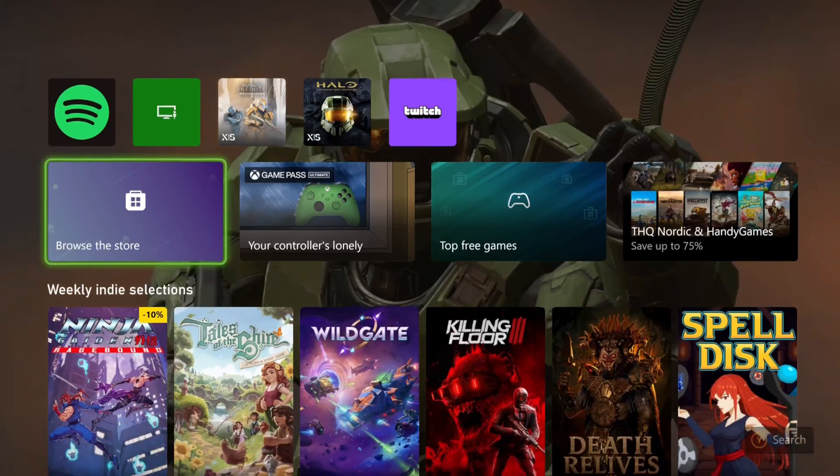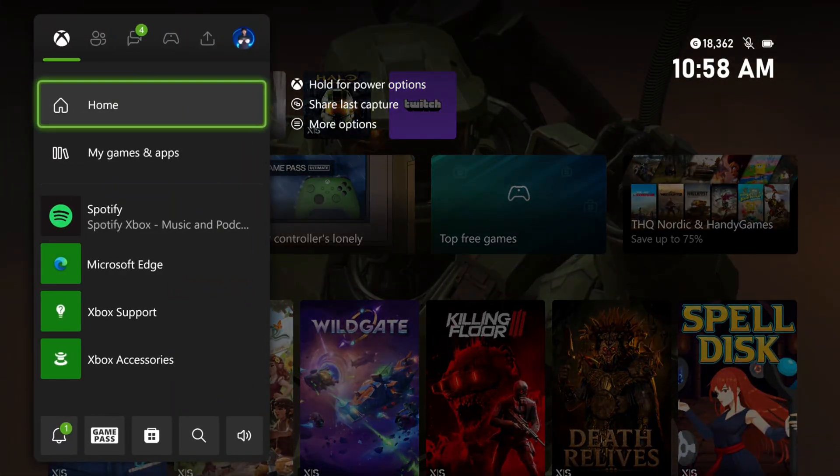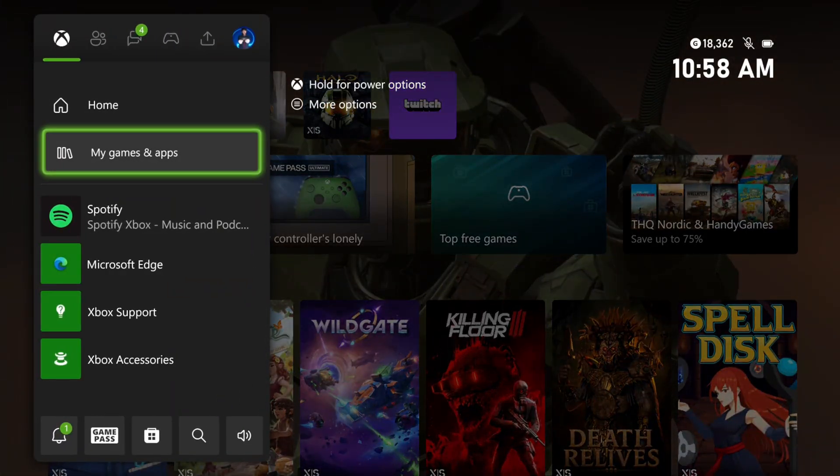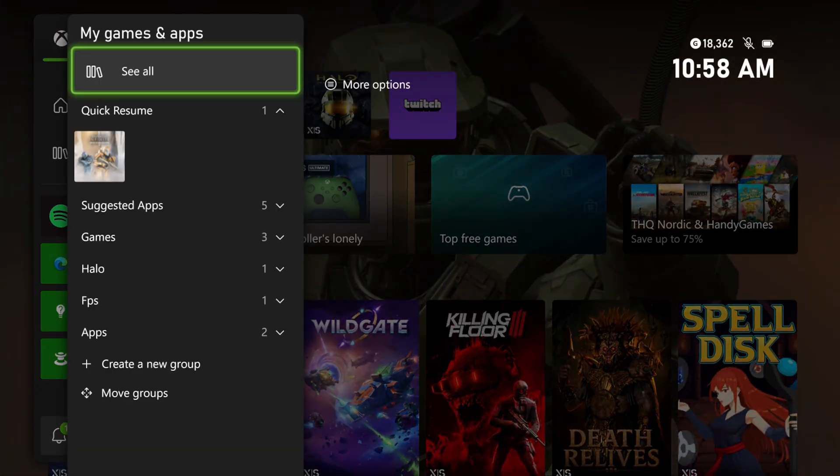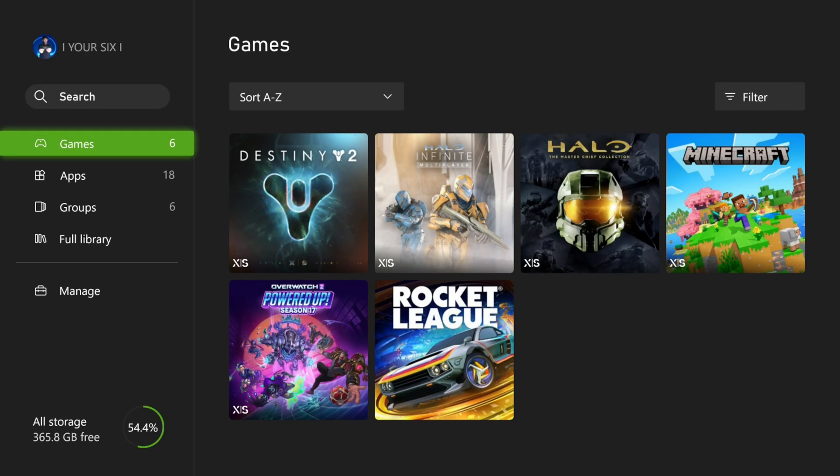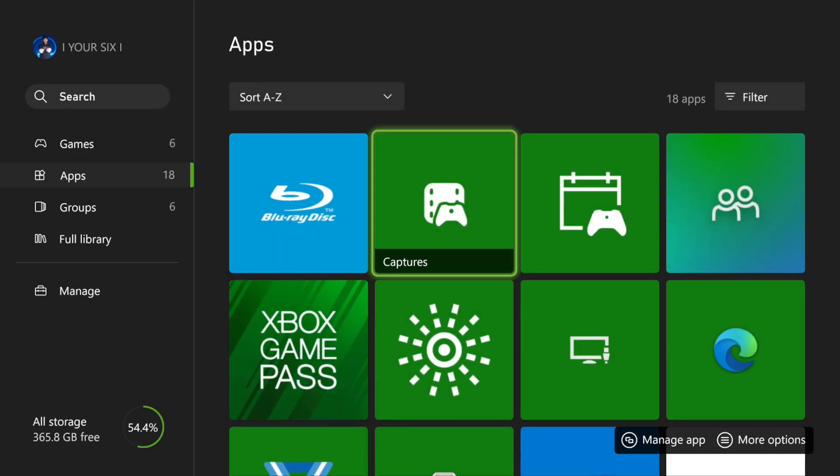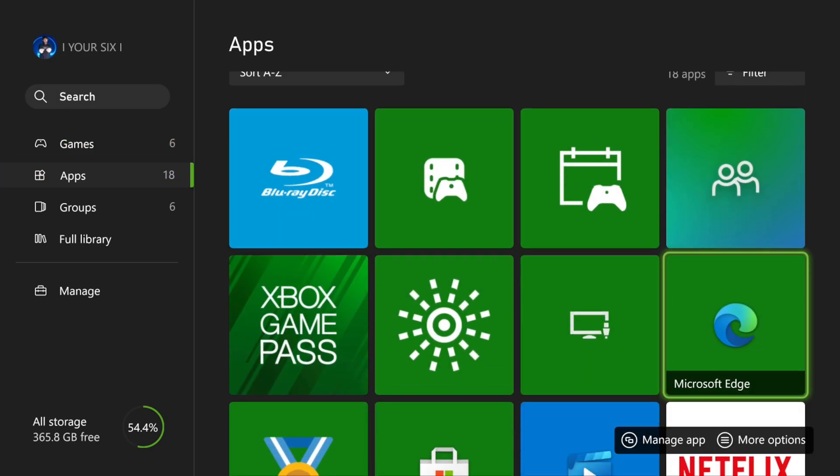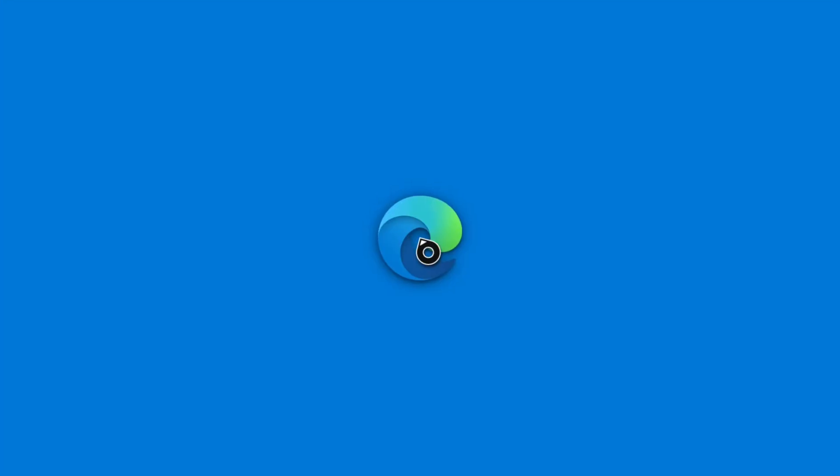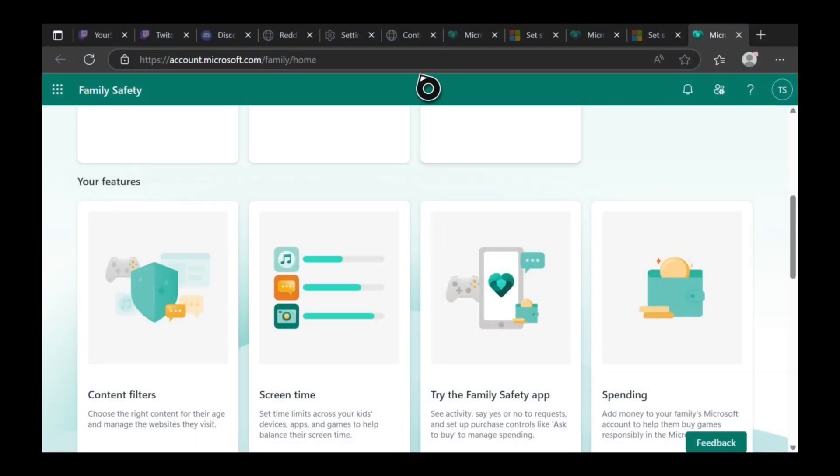On the home screen, press the Xbox button, go down to My Games and Apps, then See All, then Apps, scroll right to Microsoft Edge, and open it.